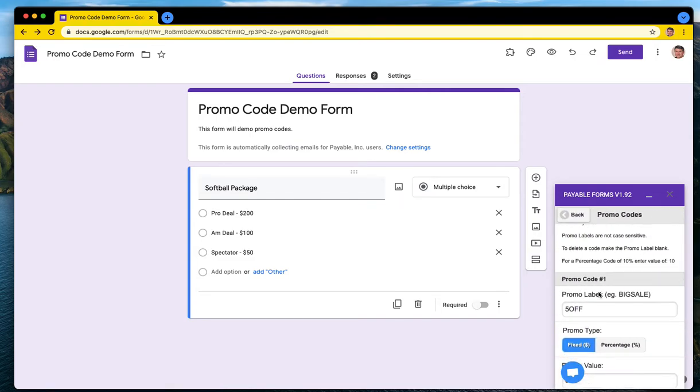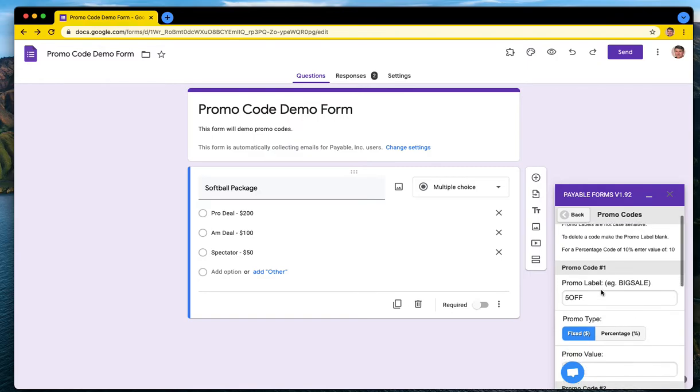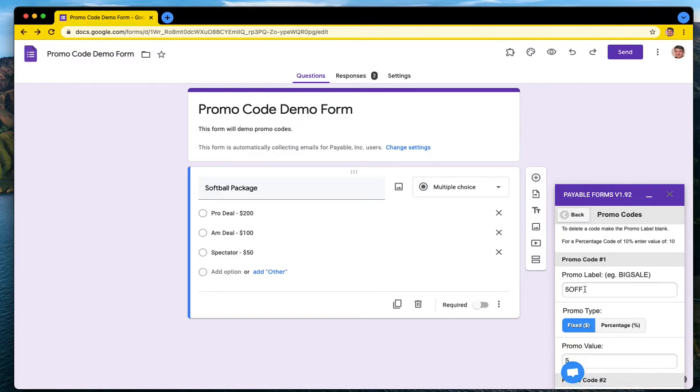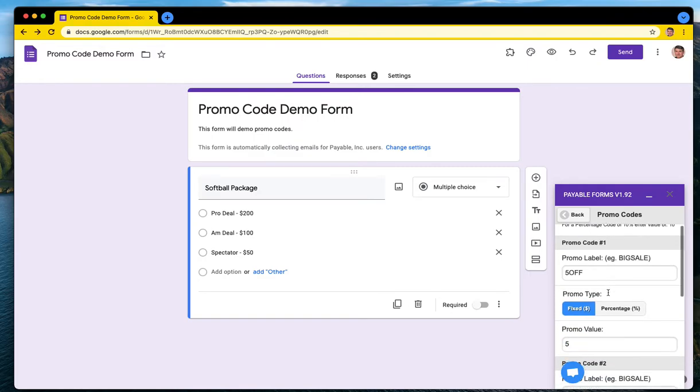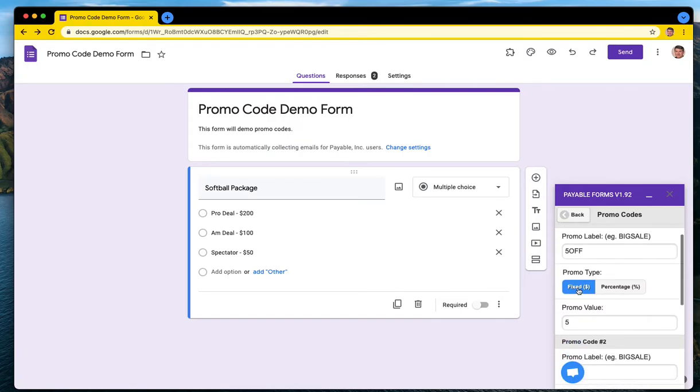You have the ability to set up some pretty basic promo code capabilities, but it covers 95% of most use cases out there. So I have created my first one here called five off and it's going to be a fixed amount for five dollars.